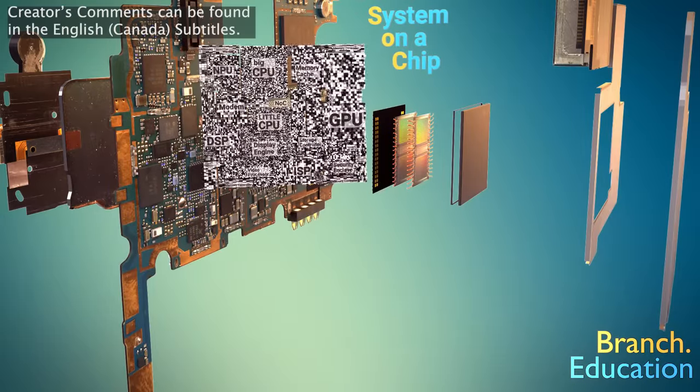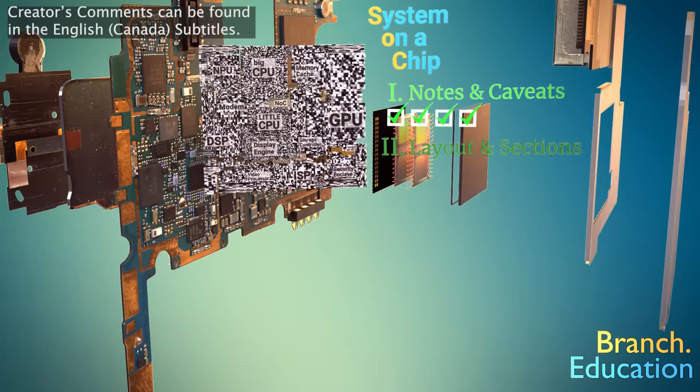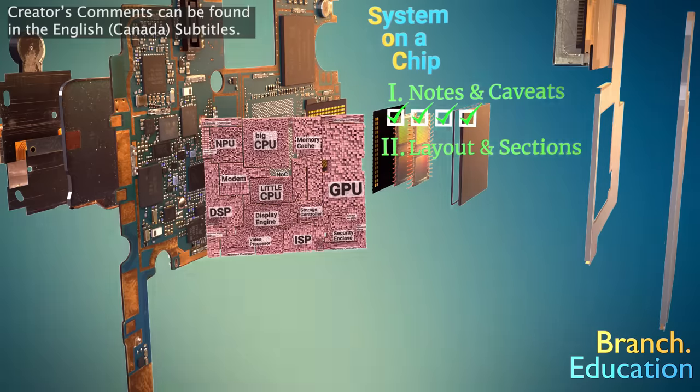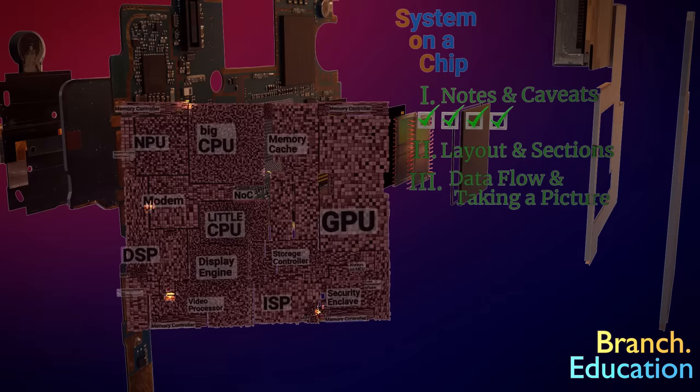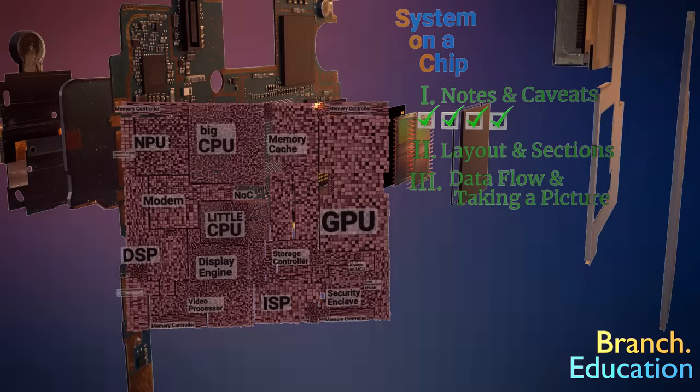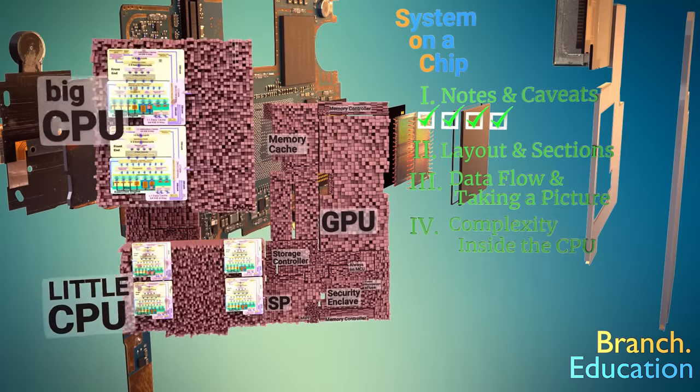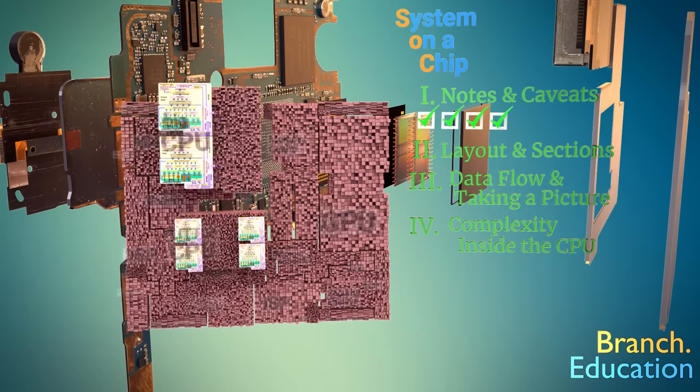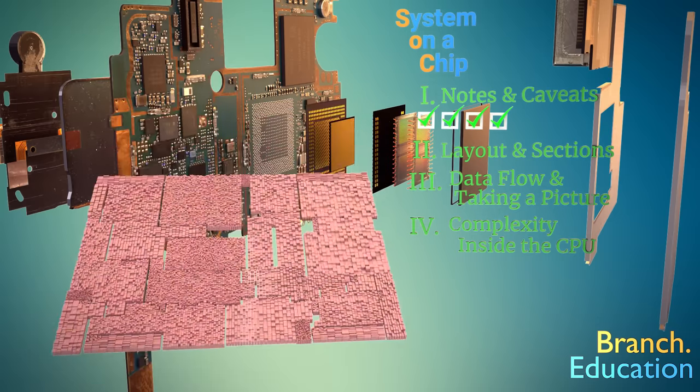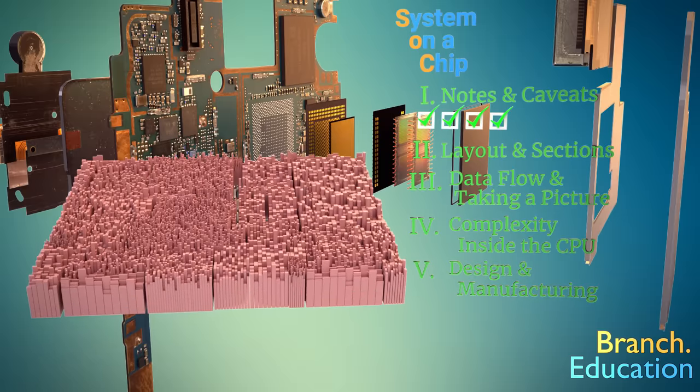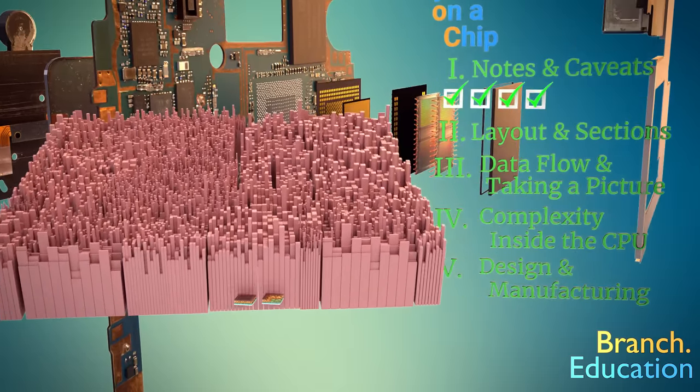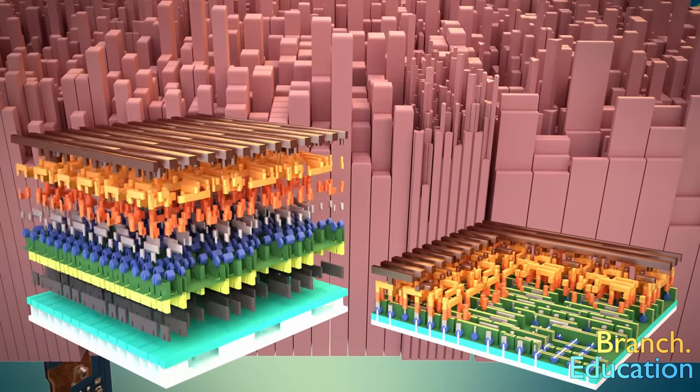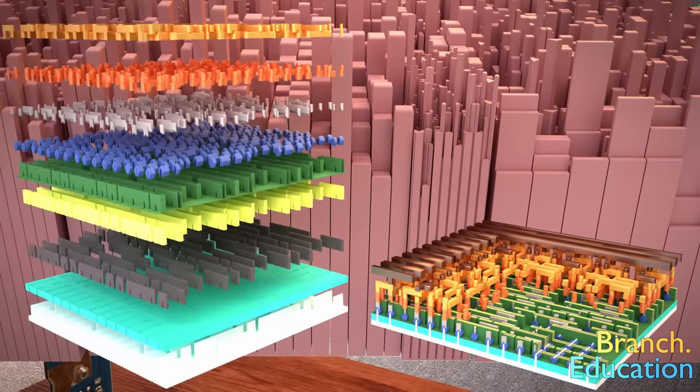This is a complex topic, and there are many avenues that we could explore, but in order not to overload your brain with details, we've decided to focus on the following aspects. First, we'll start with a few notes and caveats, and then we'll dive into the layout in key sections of the system on a chip. Next, we'll explore how data flows through the SOC, using the example of what happens when you take a picture. Then, we'll look at some of the complexity inside the central processing unit or CPU block of the SOC, and stick around until the end, where we'll discuss how scientists and engineers design and manufacture these microchips.